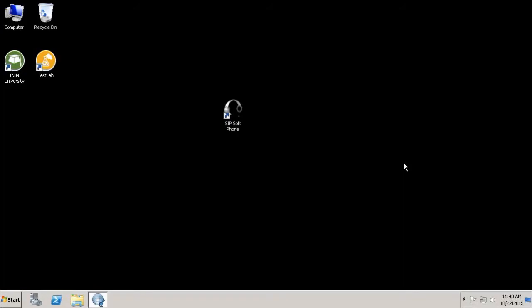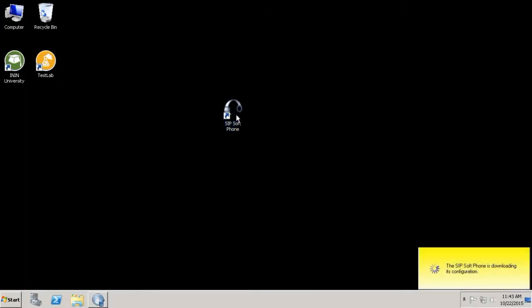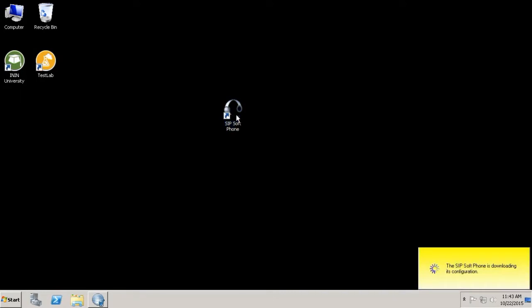Usually when a user opens Interaction client or desktop, ZIP cell phone will open automatically. But in this case, let's open it manually. I double-click here and in the system tray I can see the provisioning process. At this point it's trying to download the configuration.